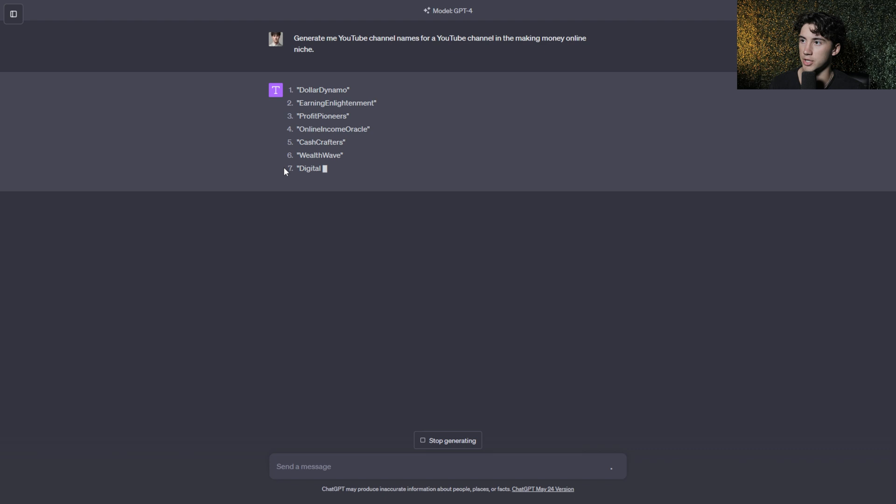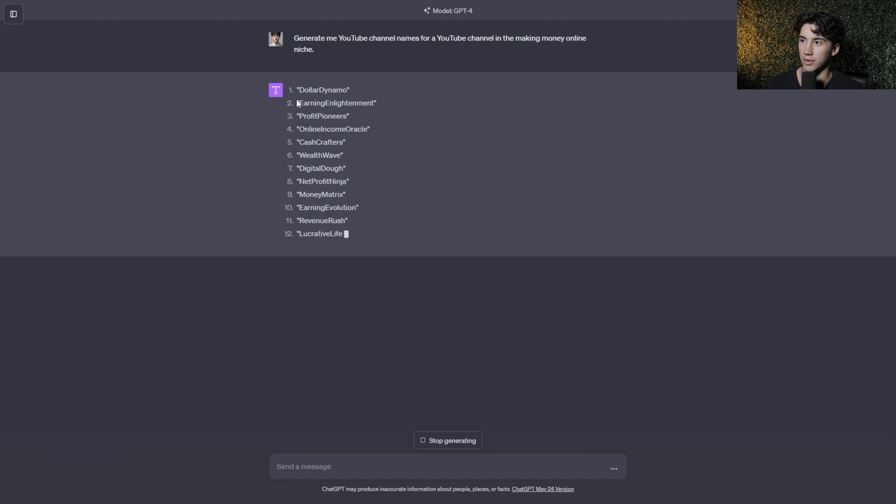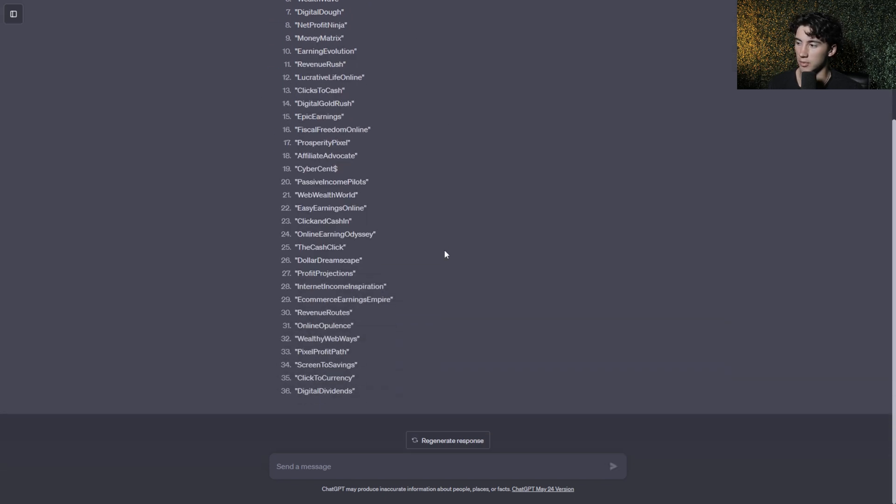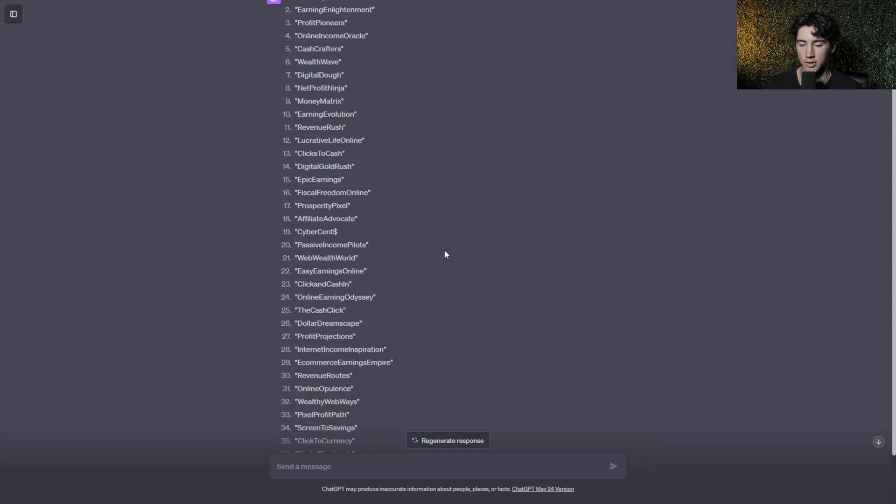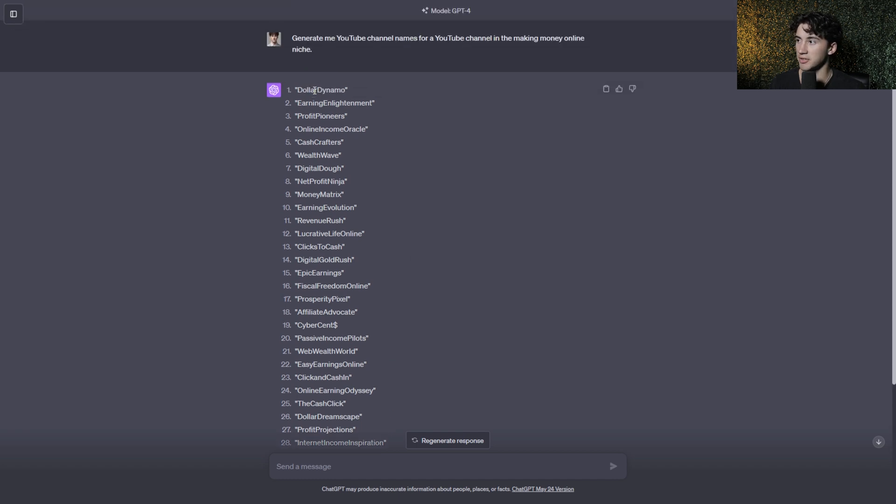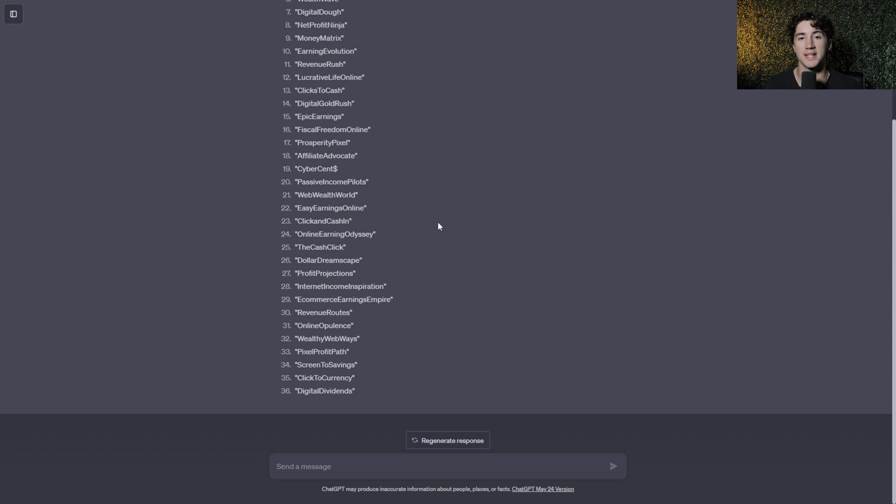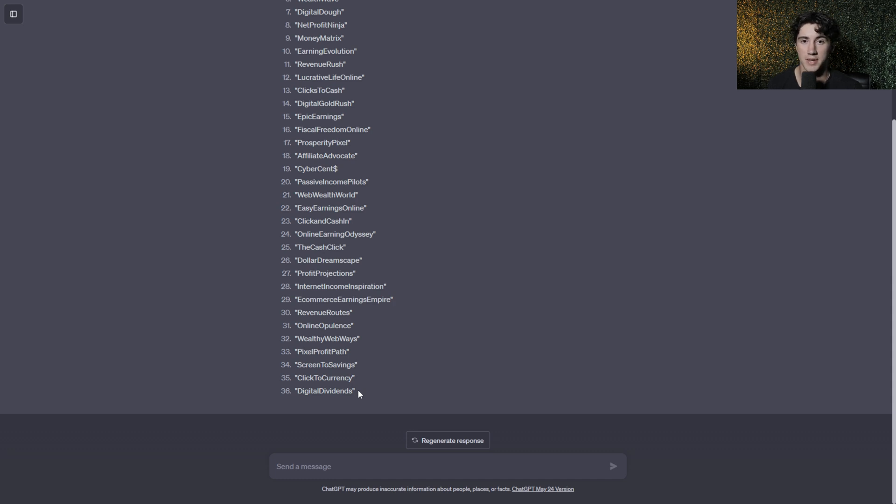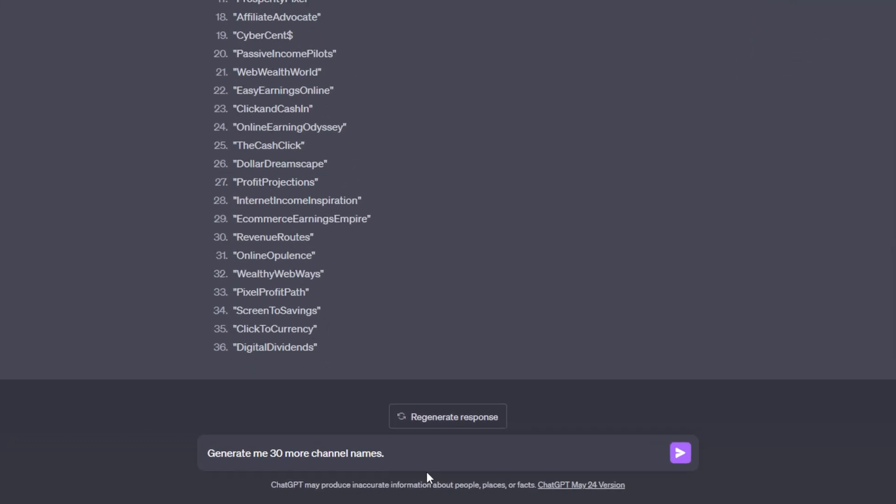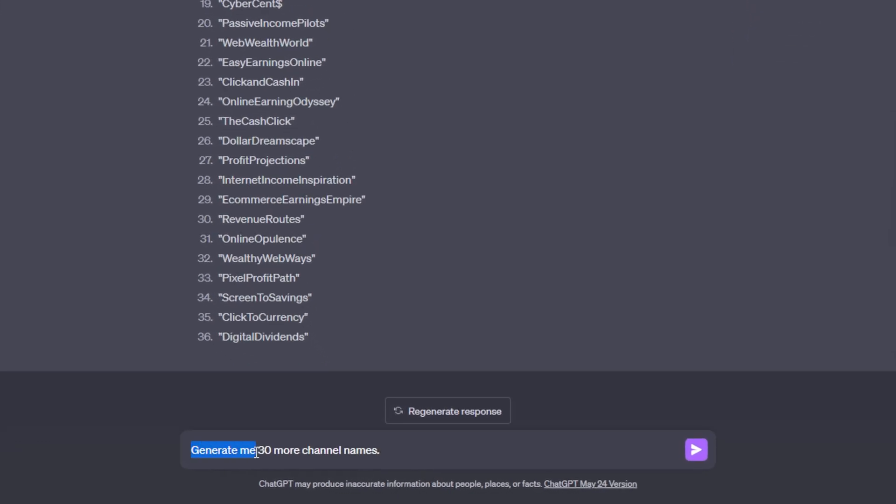ChatGPT will start listing out YouTube channel names for me from the making money online niche. It generated me 36 different channel names but I looked through all these and I don't like any of them and I also don't like how they're not spaced out in between them. This is where expanding on your answer can come into play with ChatGPT. A lot of people would just see this and say okay here are my 36 names I have to choose from, but what they don't know is that you can actually expand and go much further and also revise certain elements of your response. This is the bulk of the follow-up prompt: generate me, number, and then whatever you want more of.